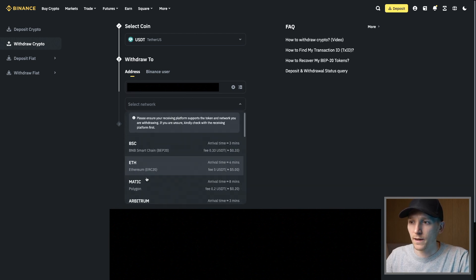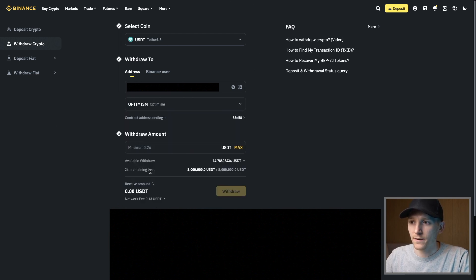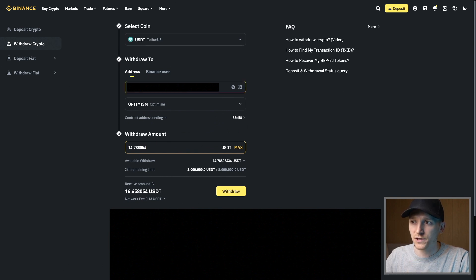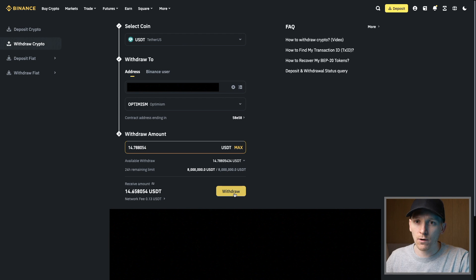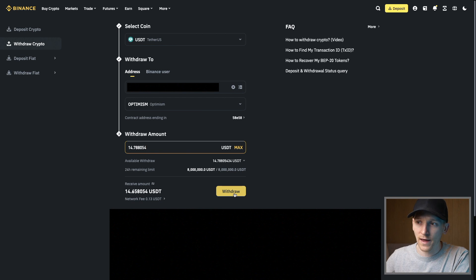Enter the withdrawal amount - we've got Tether going to the address of the other exchange on the same network. Press withdraw. If you have email confirmation, passkey confirmation, or Google Authenticator, it will prompt you to enter that. Once done, it will send the asset on that network. We're paying a very low fee - 13 cents on Optimism.